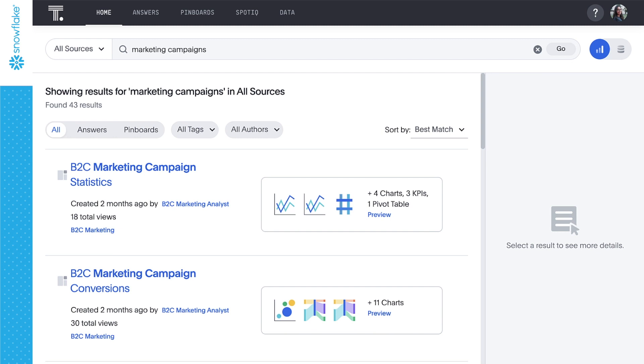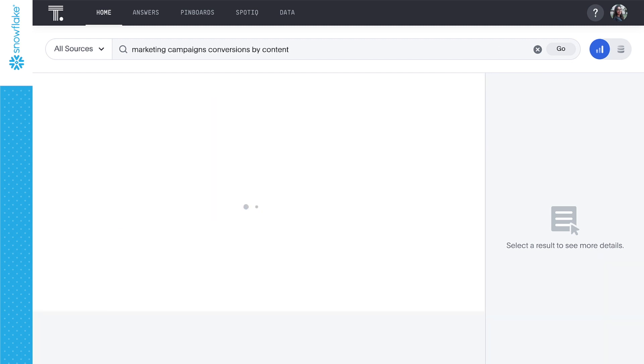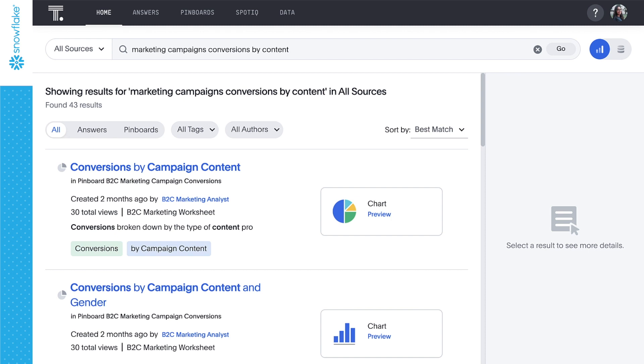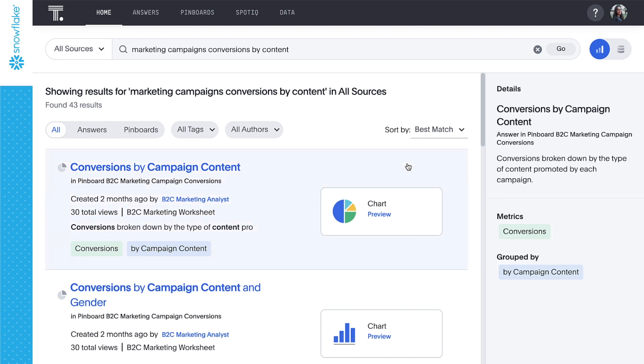We can get more specific. Let's add conversions by content to our search, and immediately we see conversions by campaign content at the top of our results. This answer is part of the pinboard B2C marketing campaign statistics created by our marketing analyst. We can click for more details and get a quick preview.